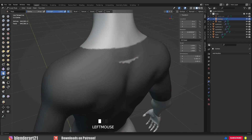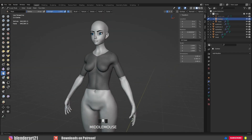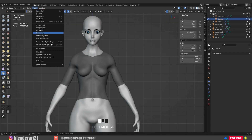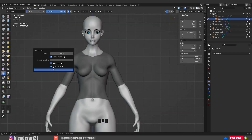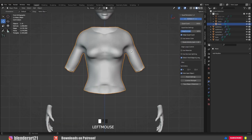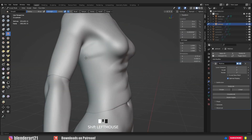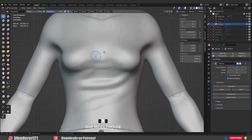After masking a specific area, I go to Mask Extract, uncheck 'Extract as Solid', and click OK. Then I use Quad Remesher again to retopologize the extracted mesh, add a Multi-resolution modifier, and start adding details to create the clothing pieces.